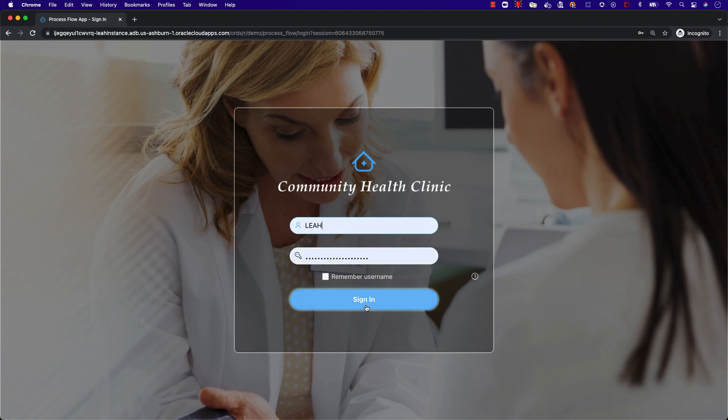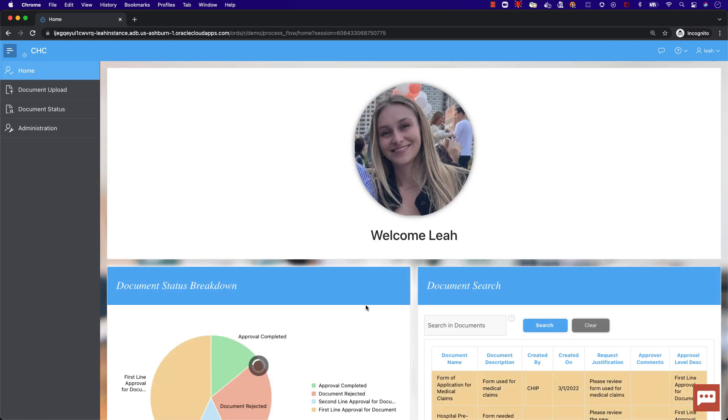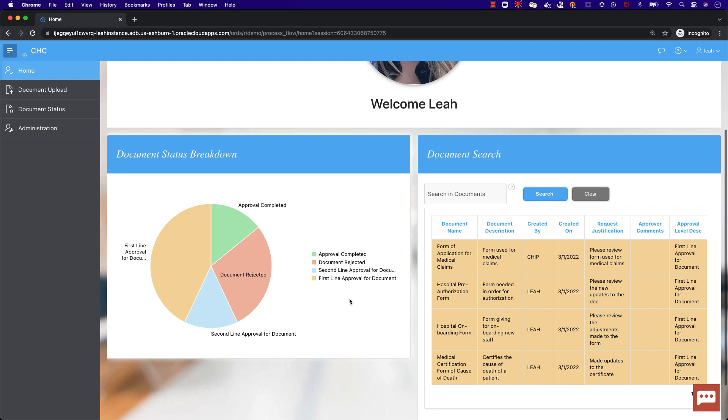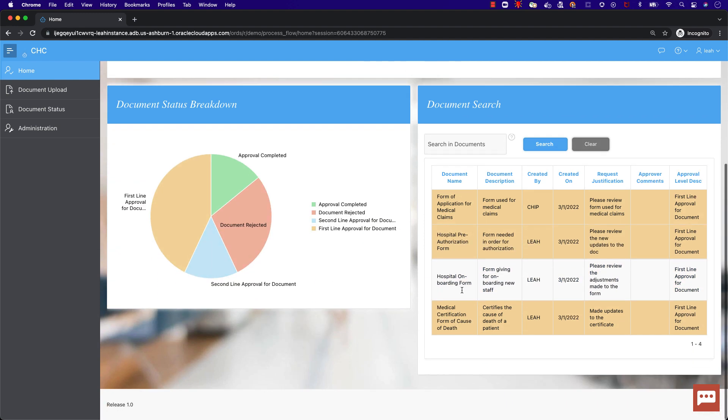Now we will sign in as our first persona, Leah, who has an approval level of zero. Here is Leah's dashboard, which displays a breakdown of the current document statuses and a classic report with advanced searching.